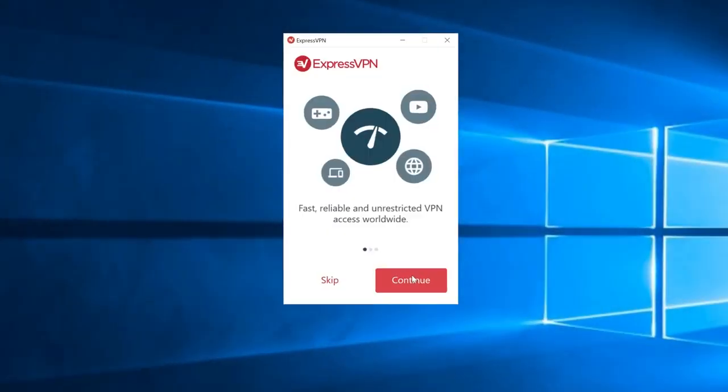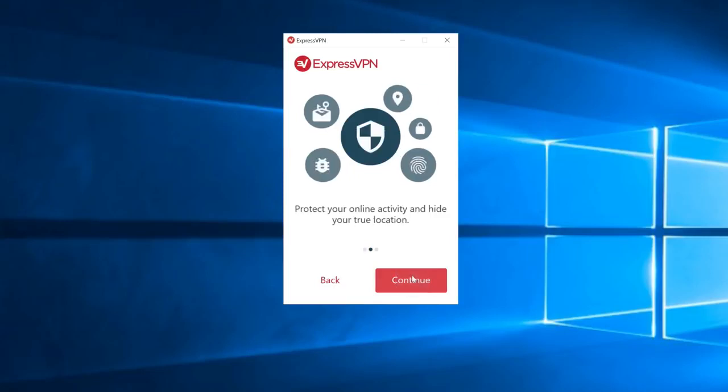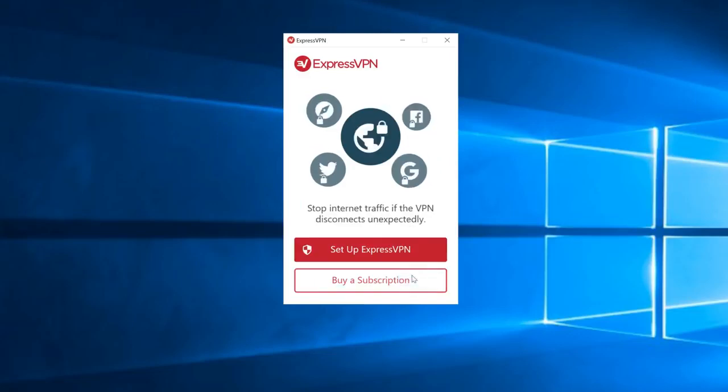The setup process will begin with this welcome screen. Click Continue, Continue, and then Set up ExpressVPN.